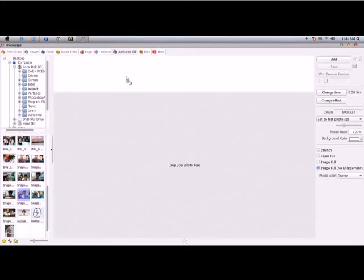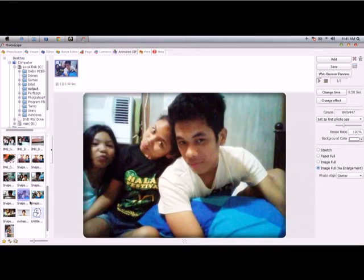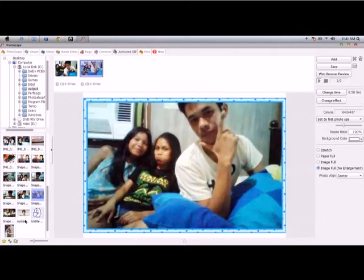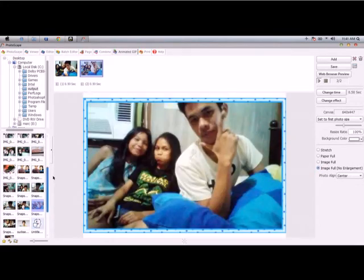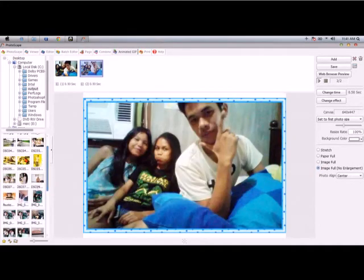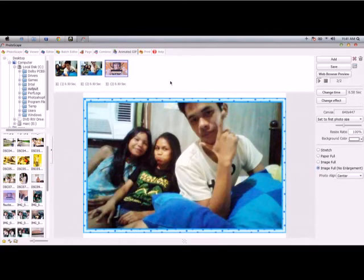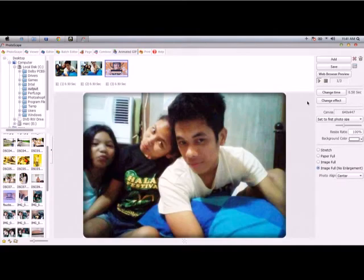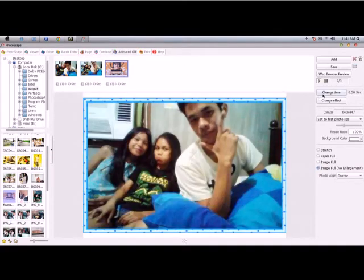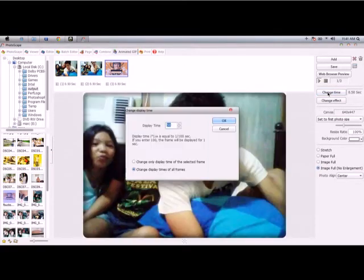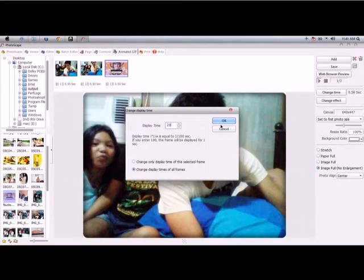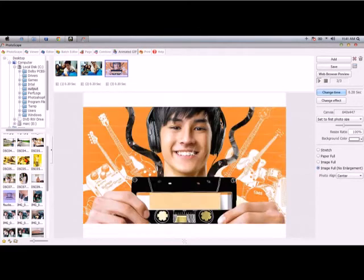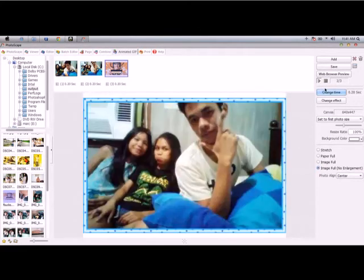Just drag the photos that you want. I'll use three photos. I will change the time. Like that.